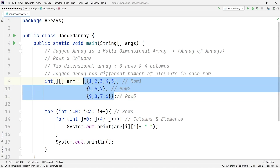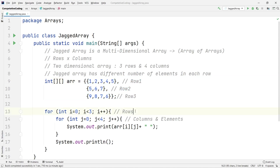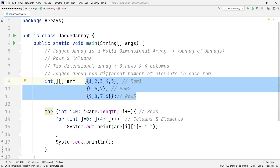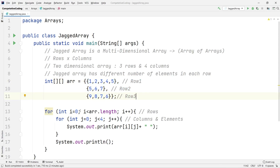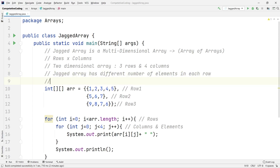We can replace the hardcoded rows value with 'arr.length', which gives us the number of smaller arrays inside the bigger array — this is the number of rows. Now 'i' represents each row, and each row is itself an array. So to dynamically get the elements, we need to get the length of each row array.